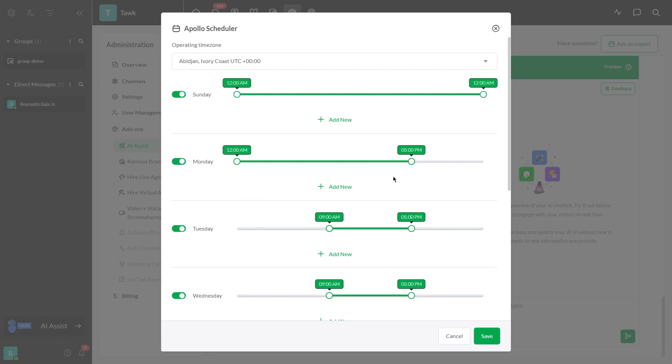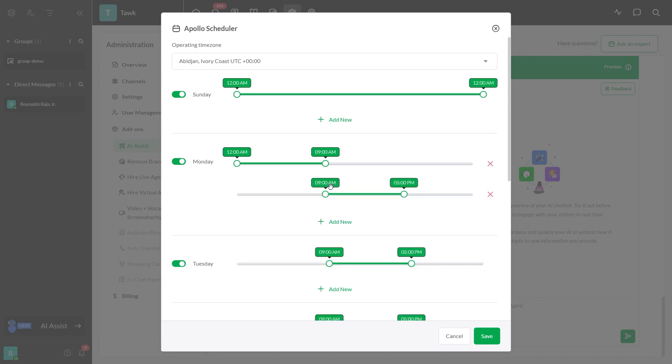You can also select multiple operating hours by simply clicking Add New. If you're satisfied with the edits, just click Save.